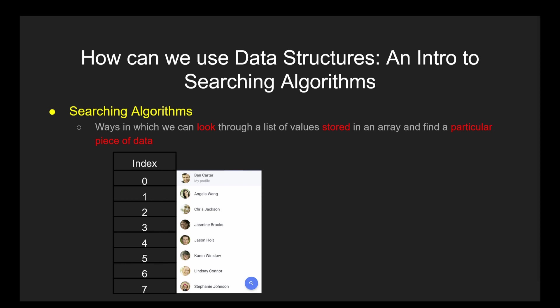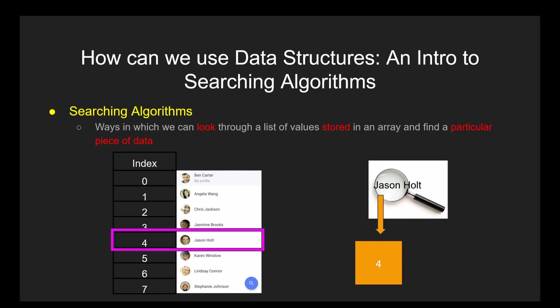The goal of a searching algorithm is to simply give the algorithm a string or object you want to find and return the index of the array that contains the string or object as fast as possible. Lots of software runs on the backbone of being able to search through lists extremely quickly, making searching algorithms — and in particular efficient searching algorithms — an important topic to cover.